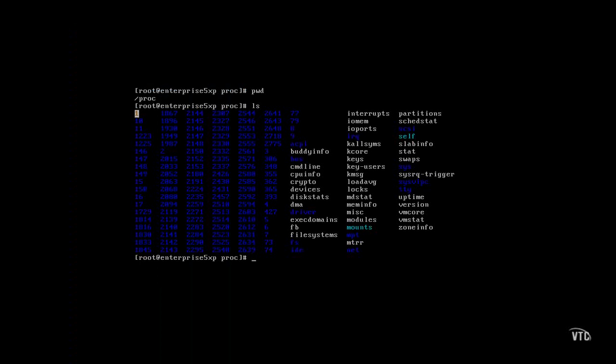All these numbers on the left-hand side are associated with currently running processes. The files on the right-hand side, at least most of them, at this level are related to your hardware.